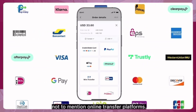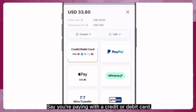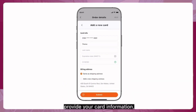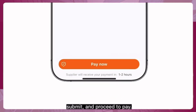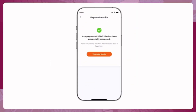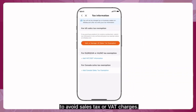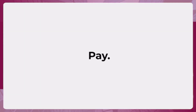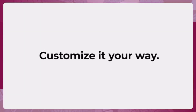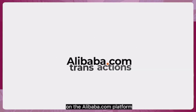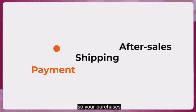If you're paying with a credit or debit card, provide your card information and proceed to pay. Remember to submit your information for tax exemption to avoid sales tax or VAT charges. Keep all your communication and transactions on the Alibaba.com platform so your purchases are protected from payment to delivery with Trade Assurance.